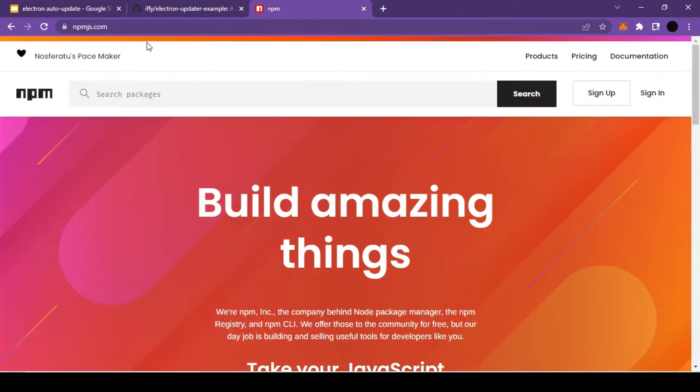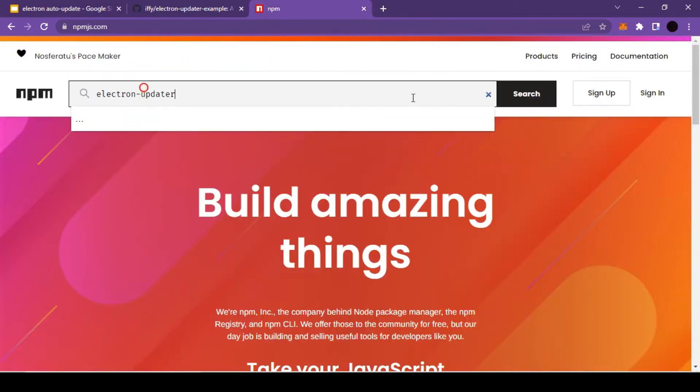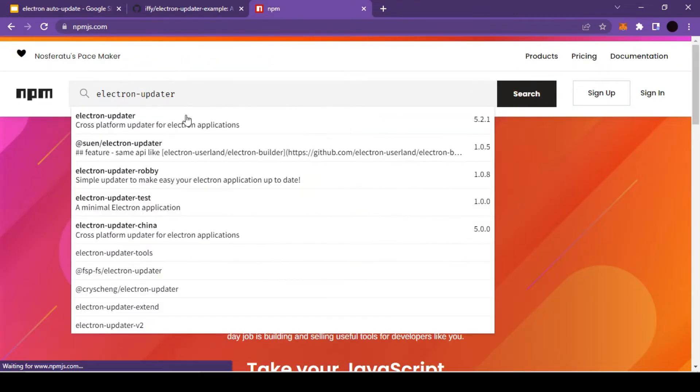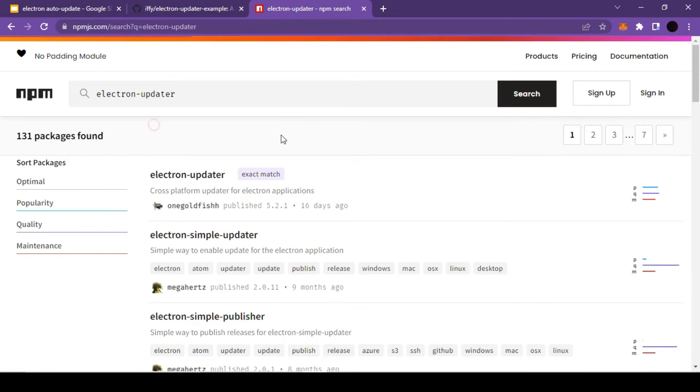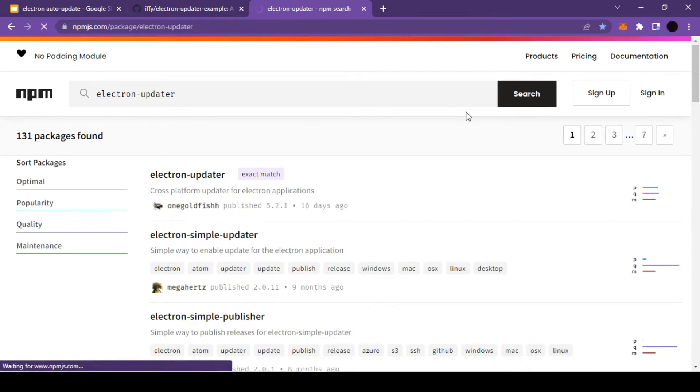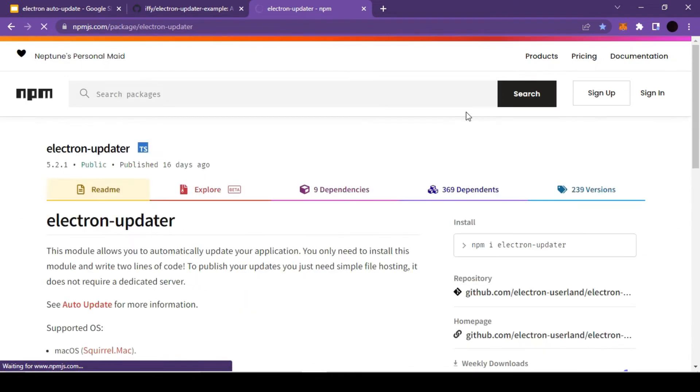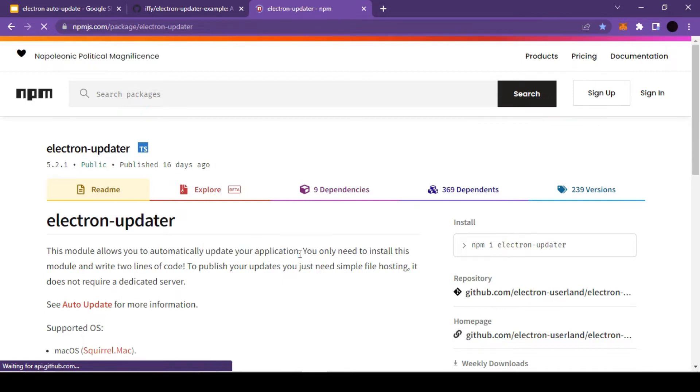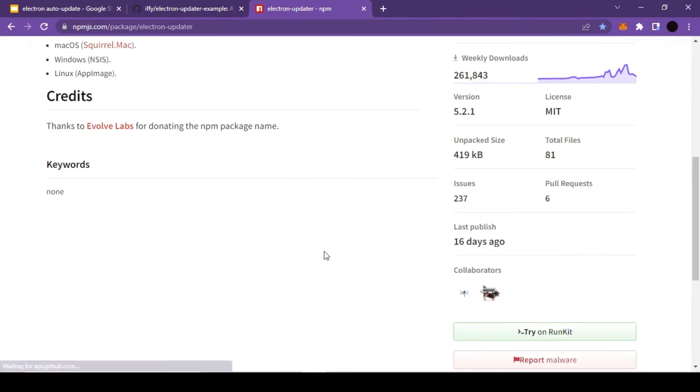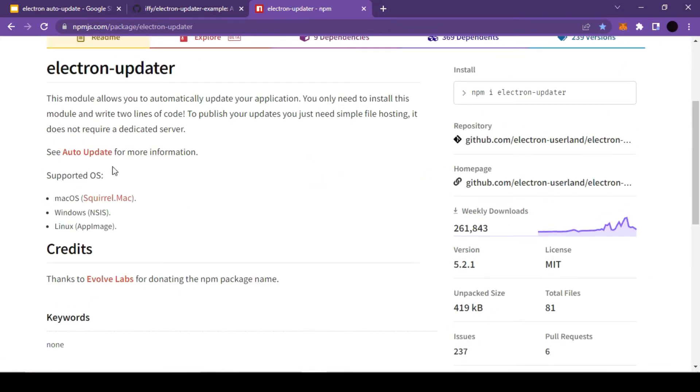So now let's quickly copy this name and search inside of npm packages. Electron updater is an npm package that helps us automatically update our application.